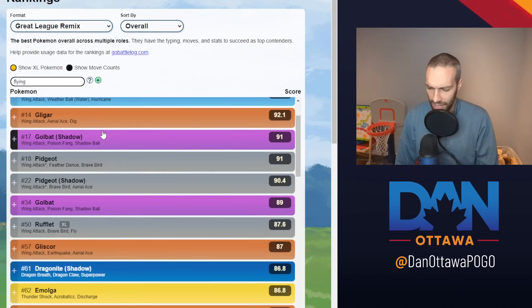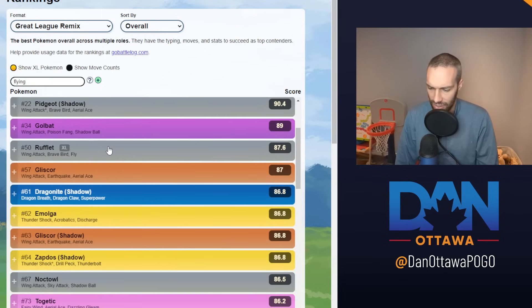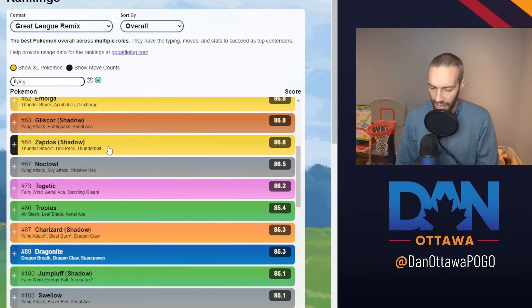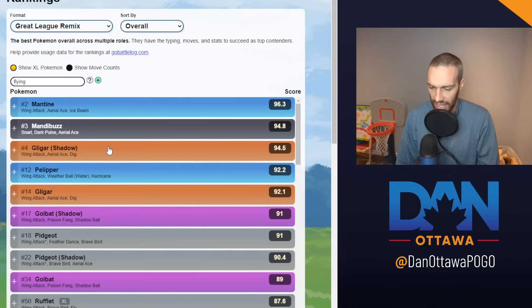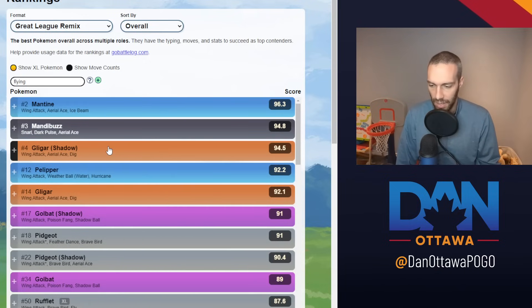Golbat I have not seen. Dragonite has seen like one or two. And I used Tropius and it wasn't amazing. So yeah, basically that's it. Mantine, Mandibuzz, Gligar, Pelipper.